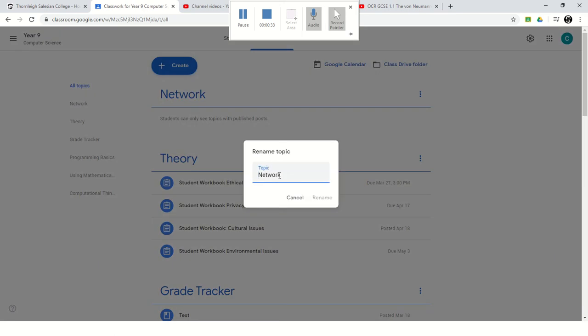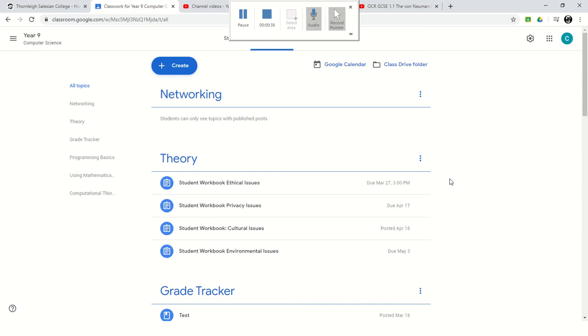So I'm just going to rename this now to networking. And it should update it.